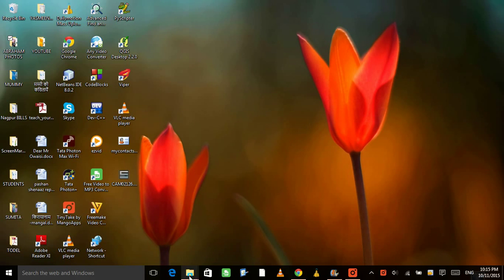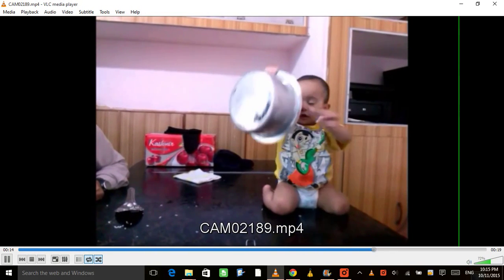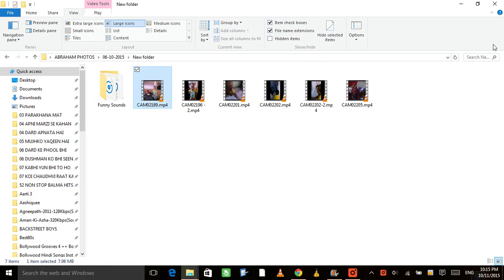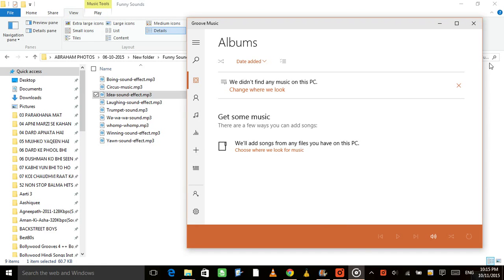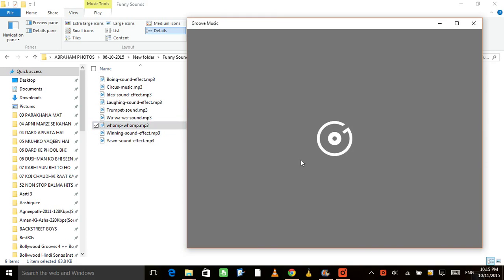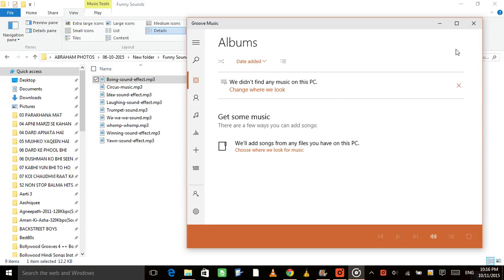Let's go to the folder where I have saved my files. These are certain raw videos taken by a mobile or any other device. To make a movie you need a blend of an introductory segment, background sound, transitions between scenes, and a conclusion. I also have some funny sounds here that I'll use to make a funny video.